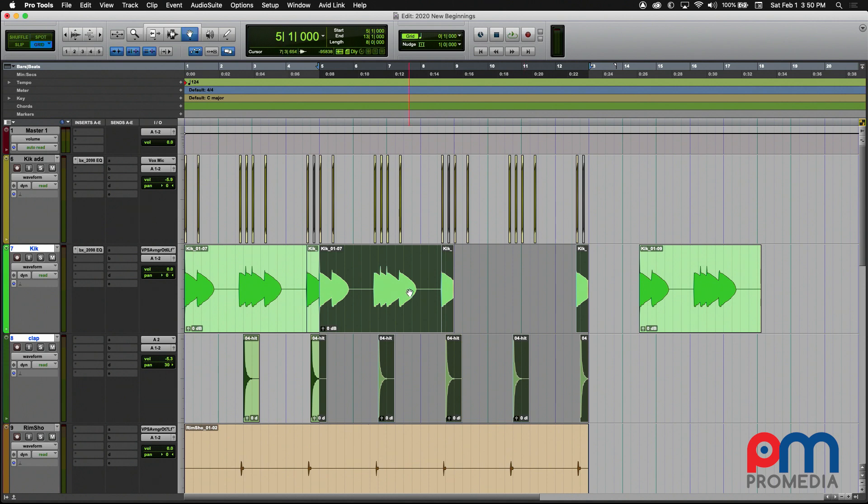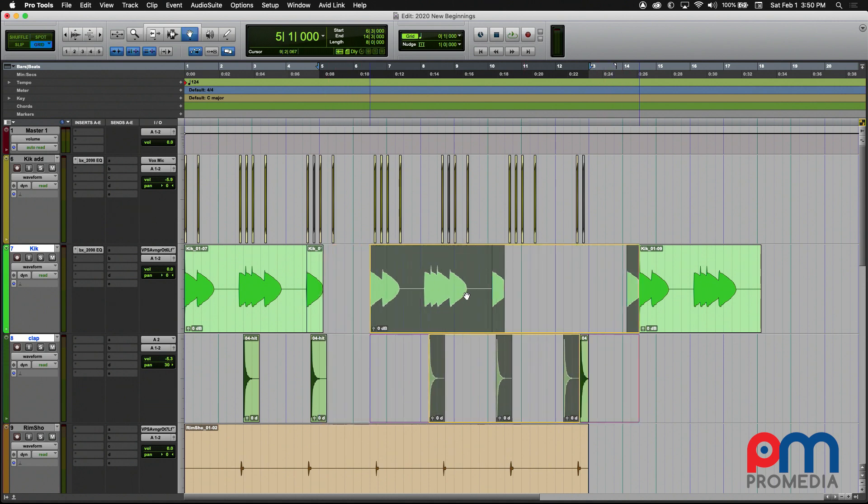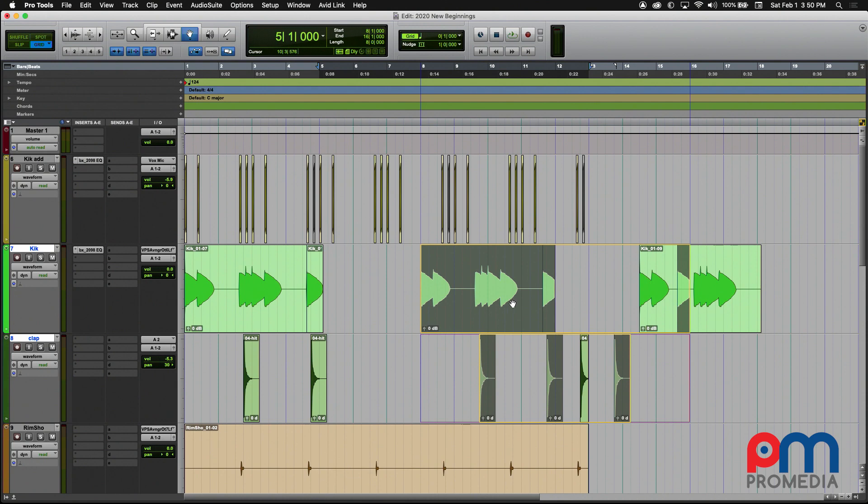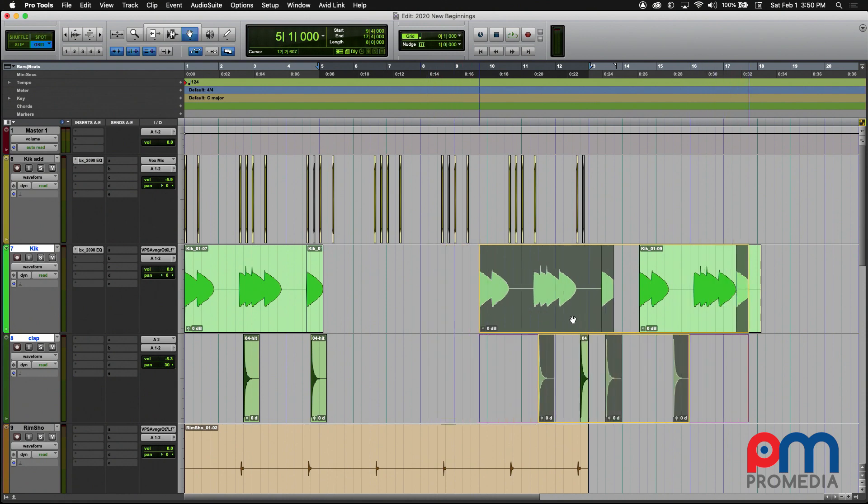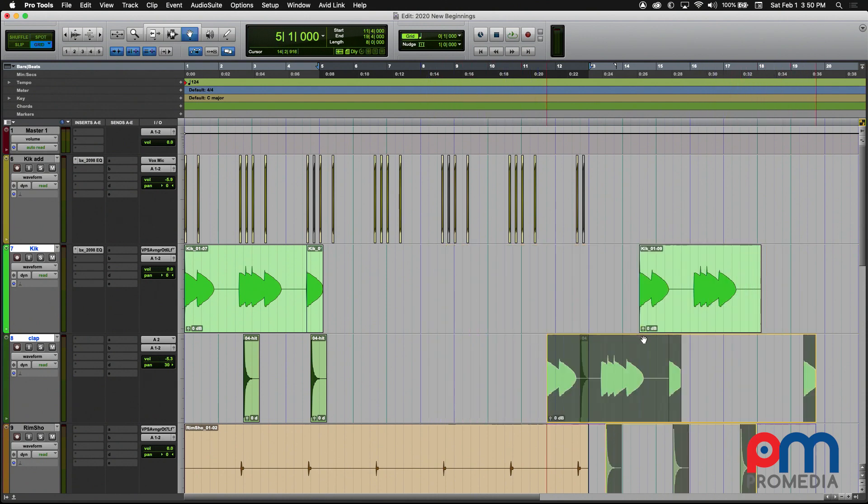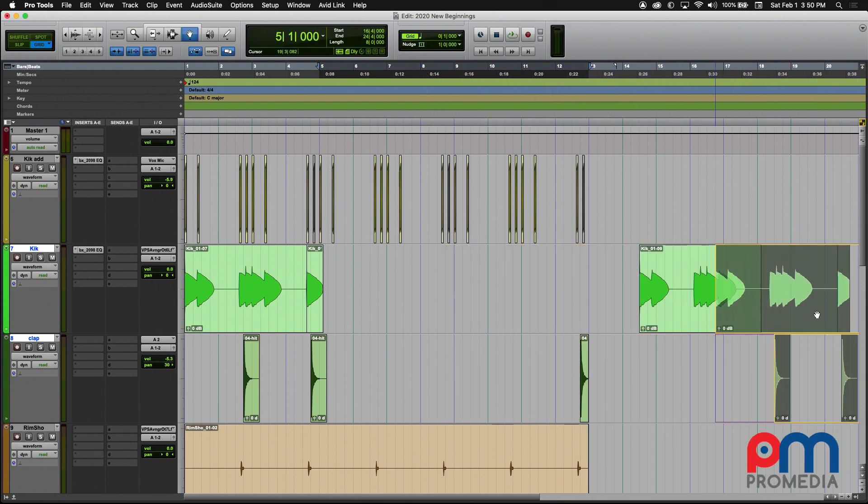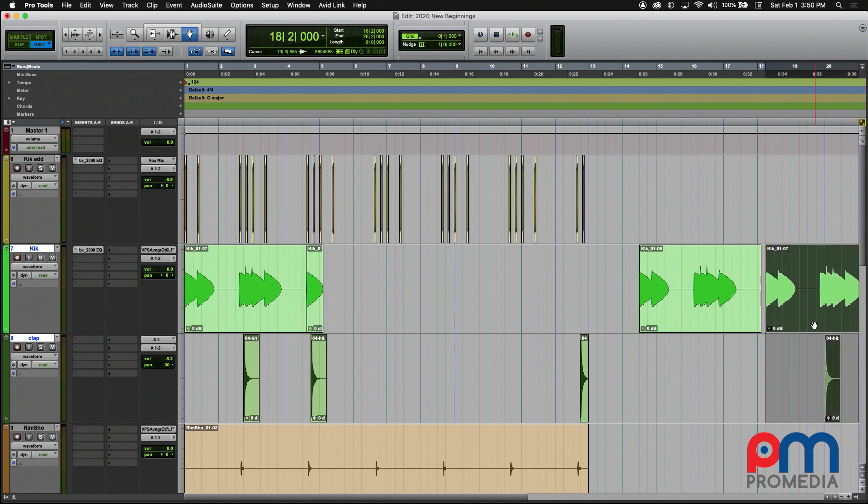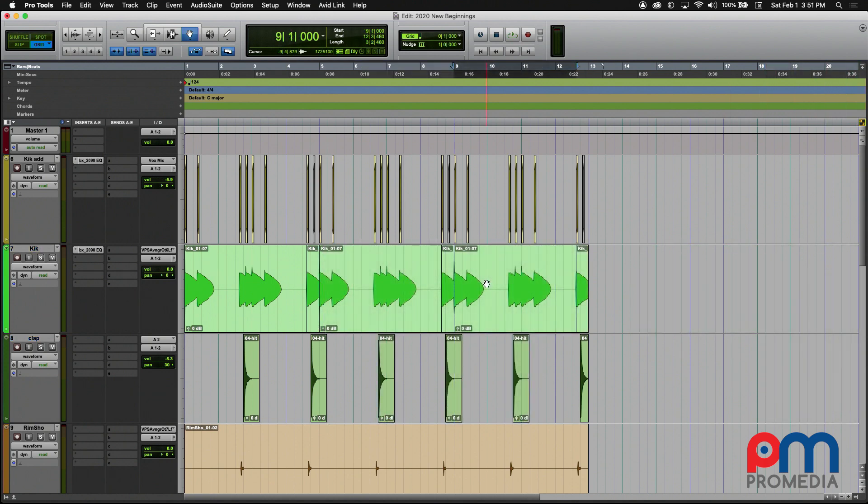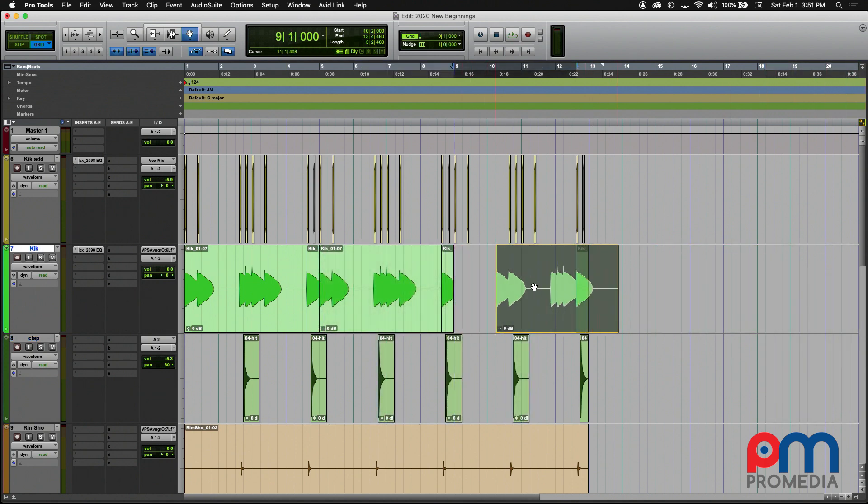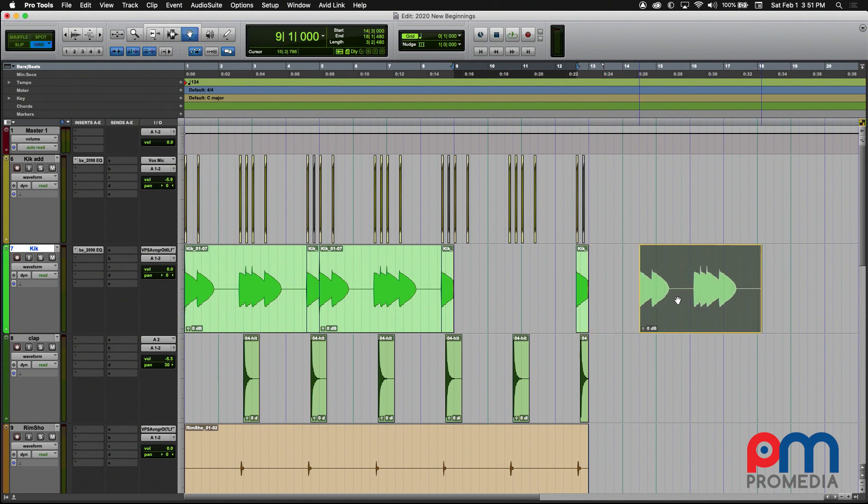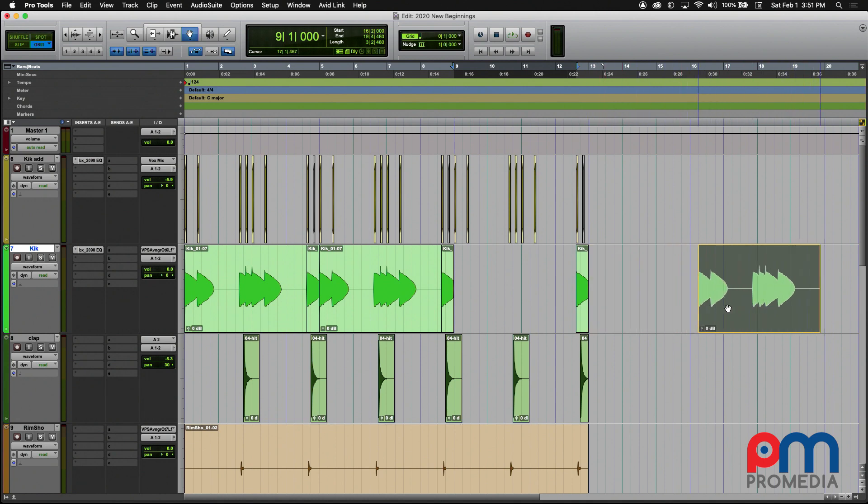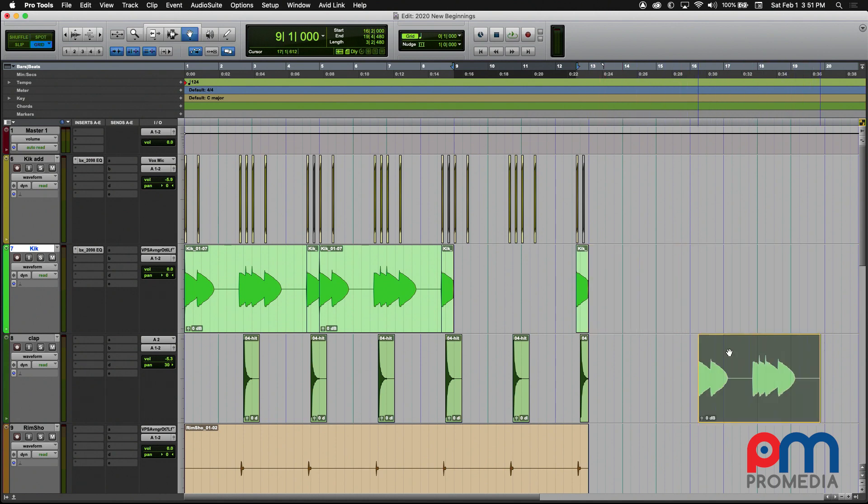When you click and drag, this allows you to move the audio clips to a new position in the timeline. When you move a clip, it allows you to do this across the track or to another track within the session.